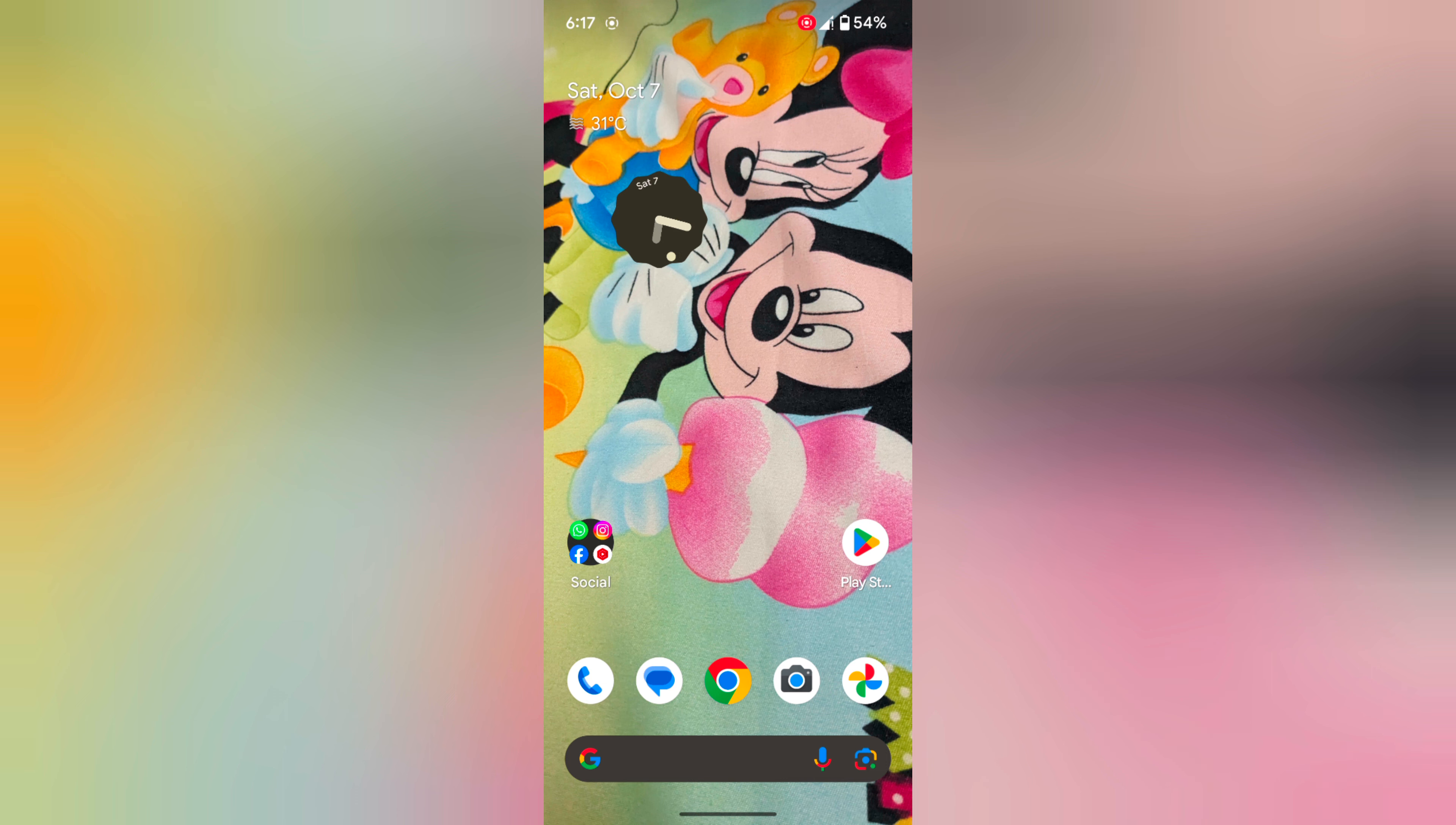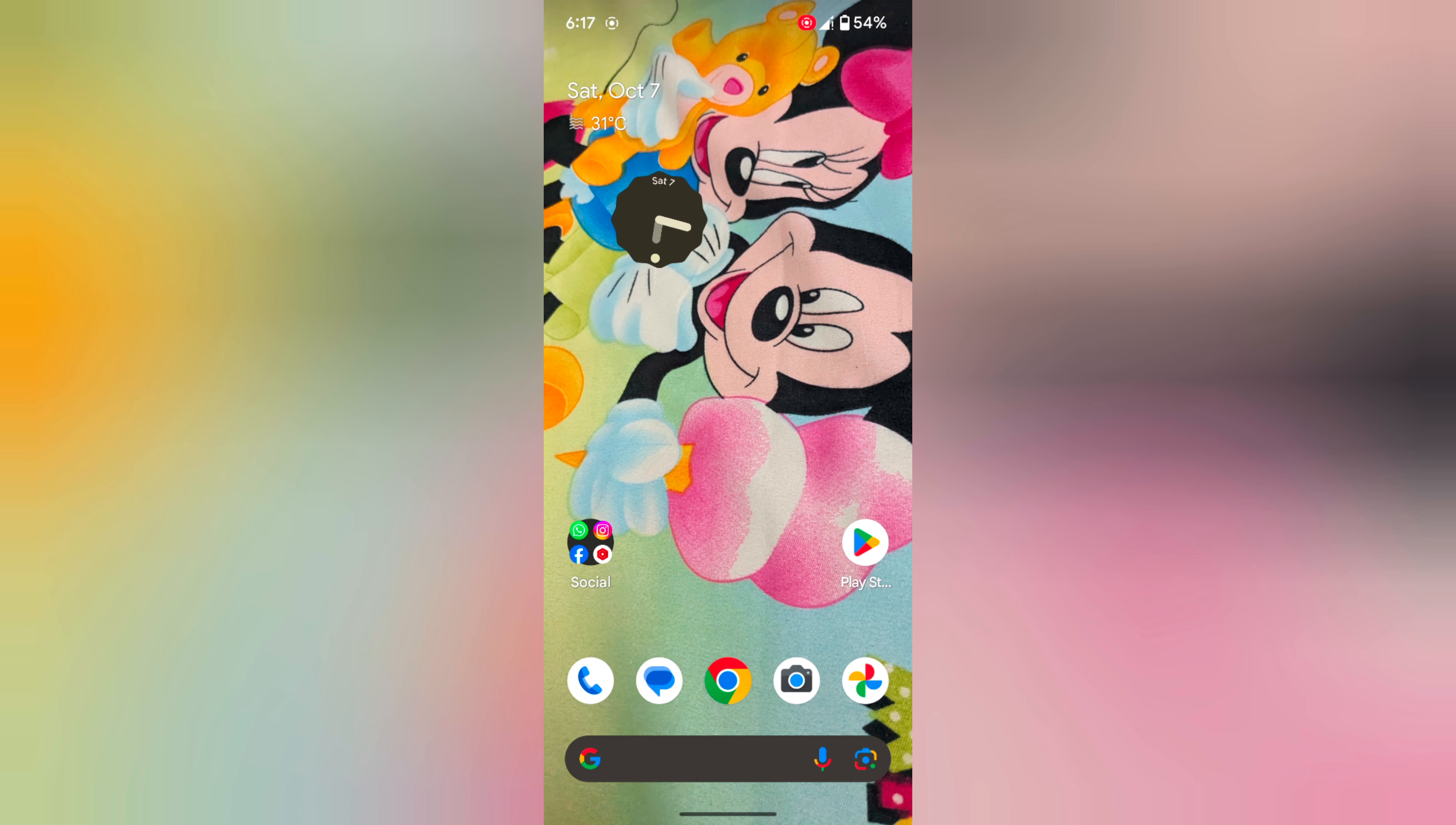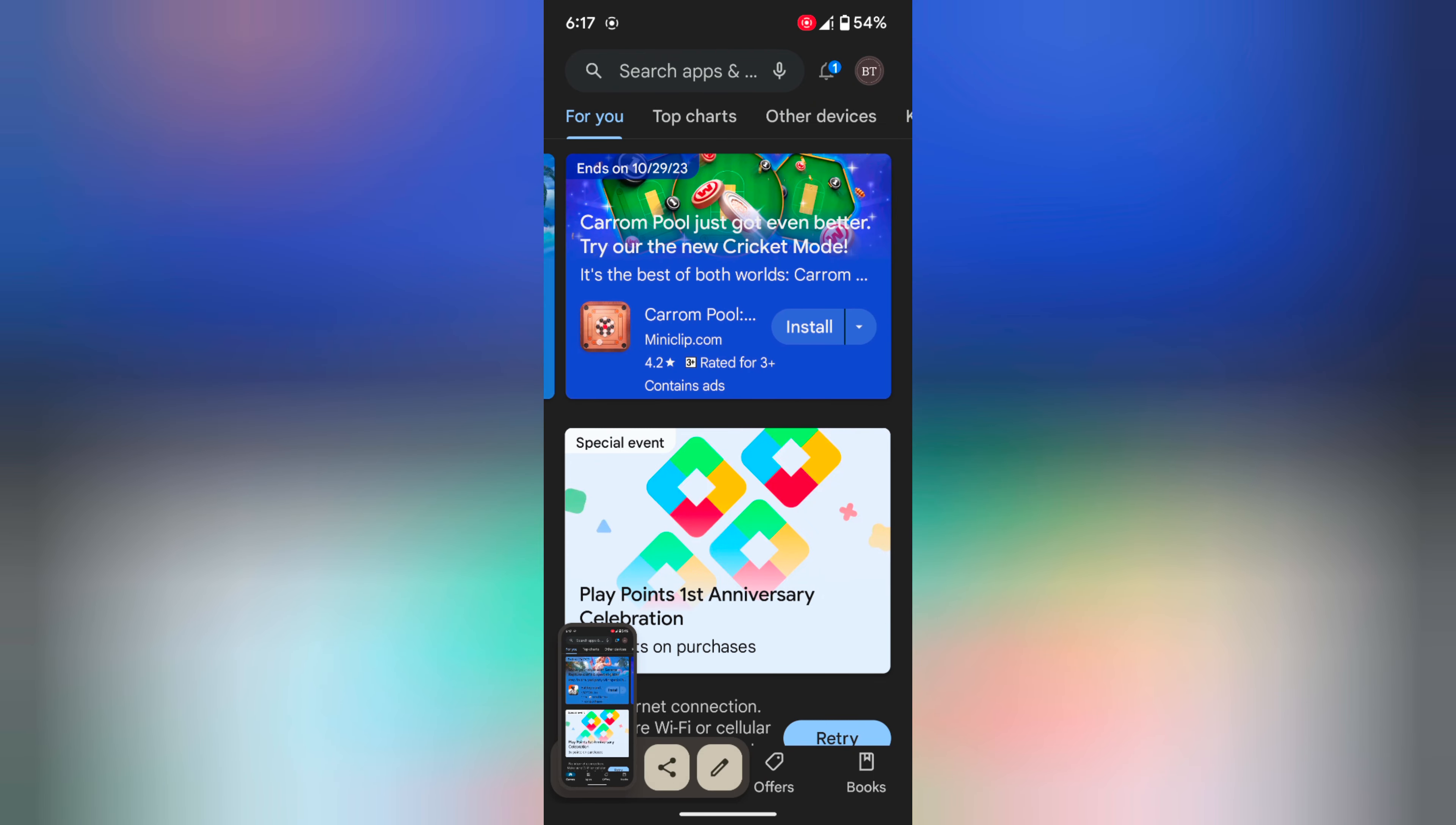In the first method, you can use the power and volume down buttons. Open any app or page. Now long press the power button and volume down at the same time to capture a screenshot on your device. Here you can see the screenshot.